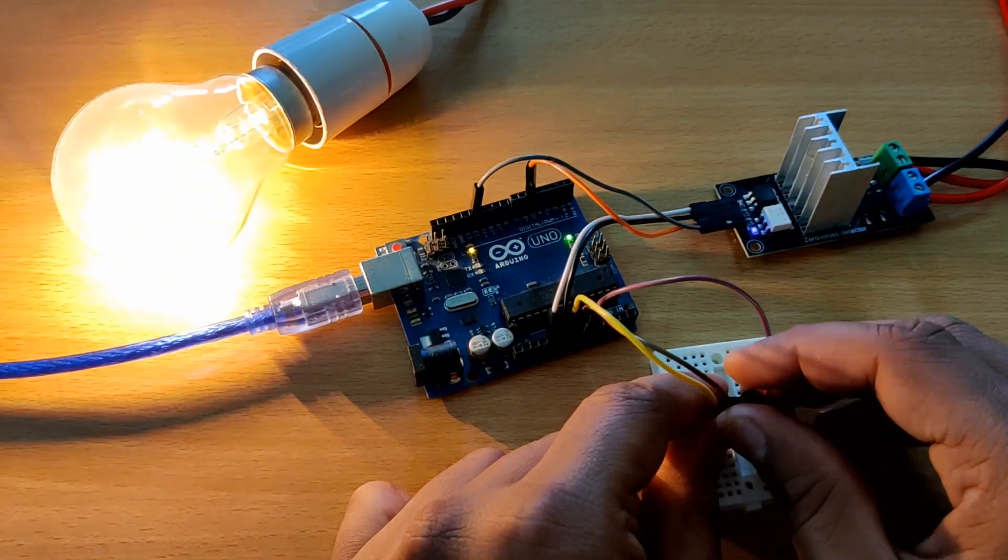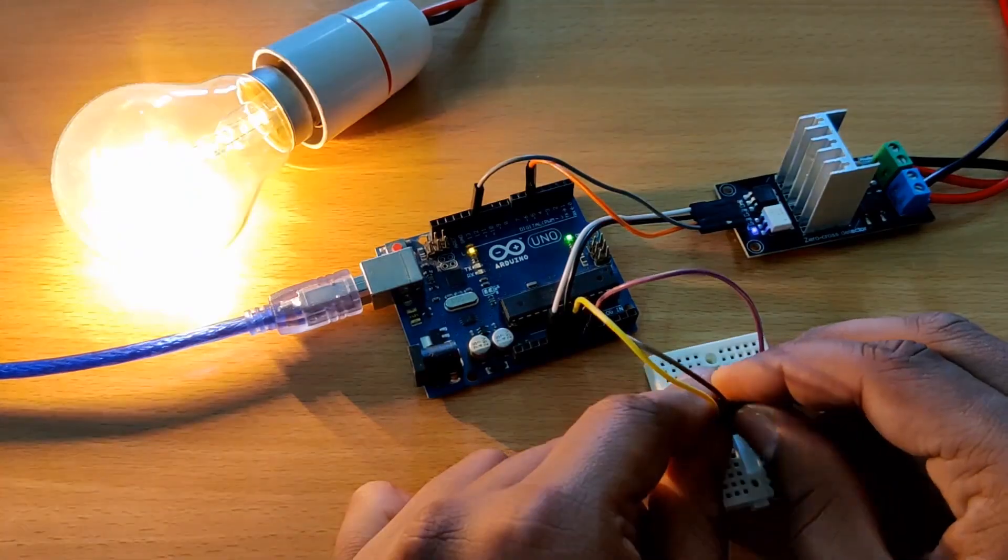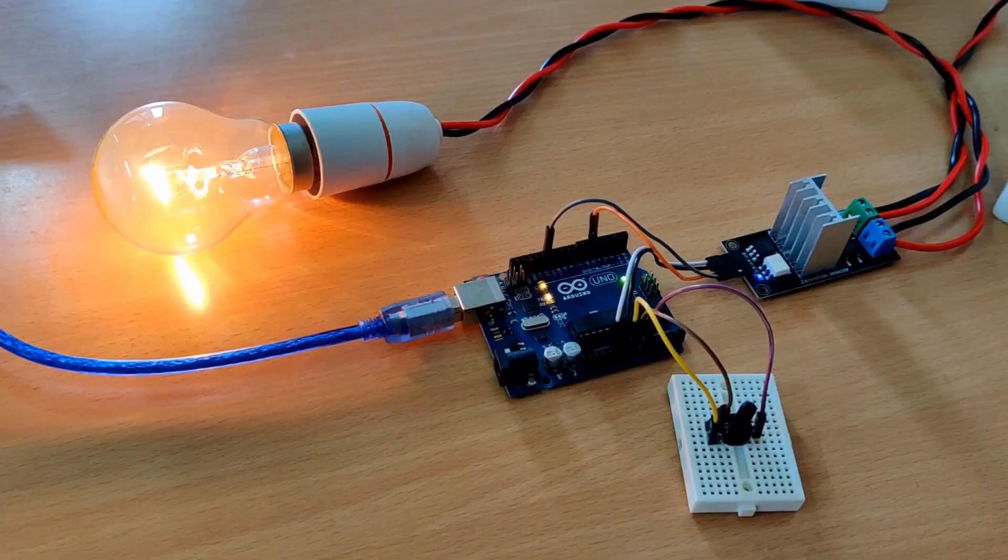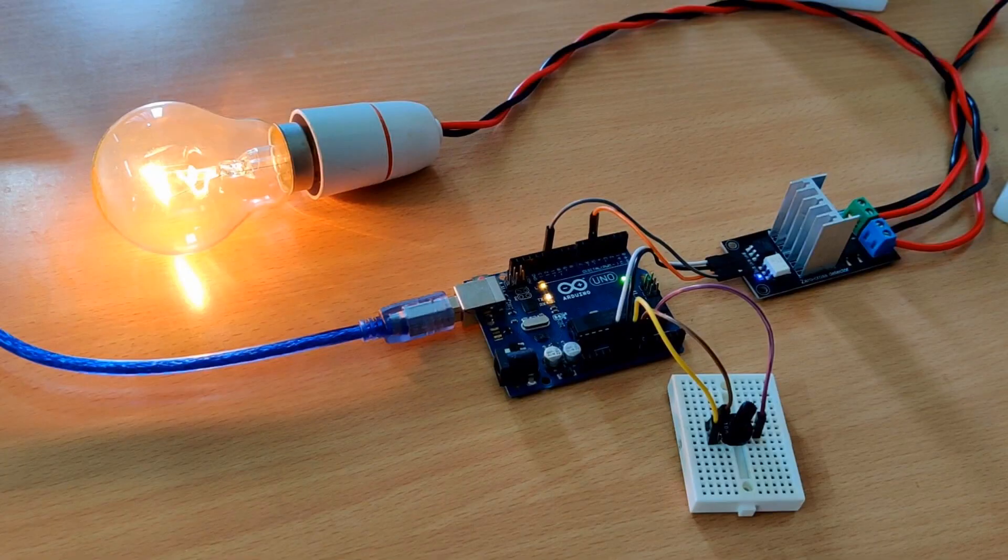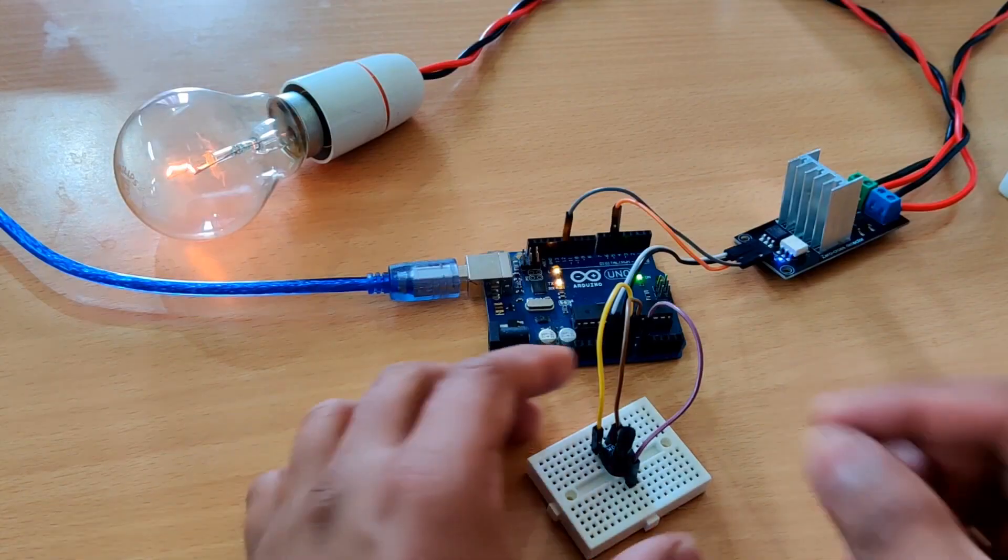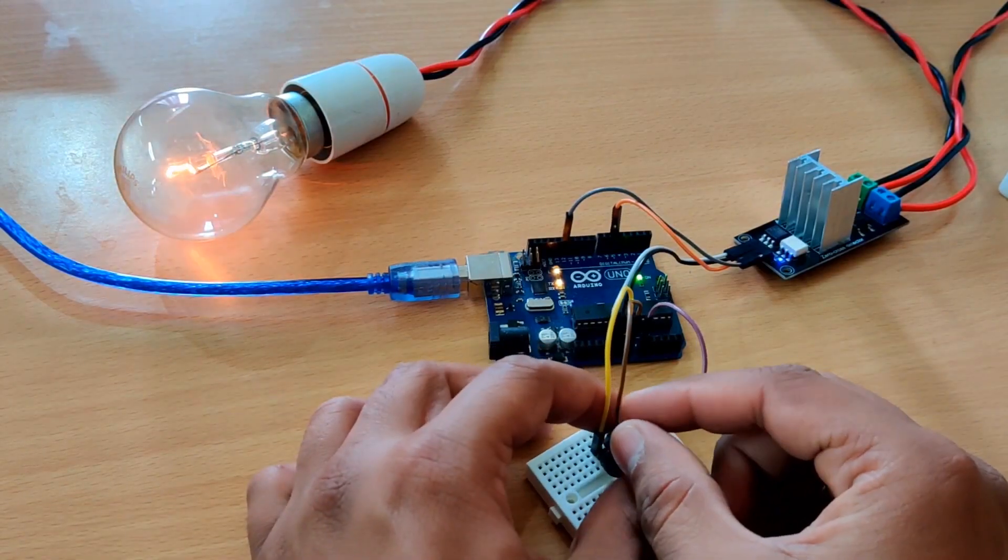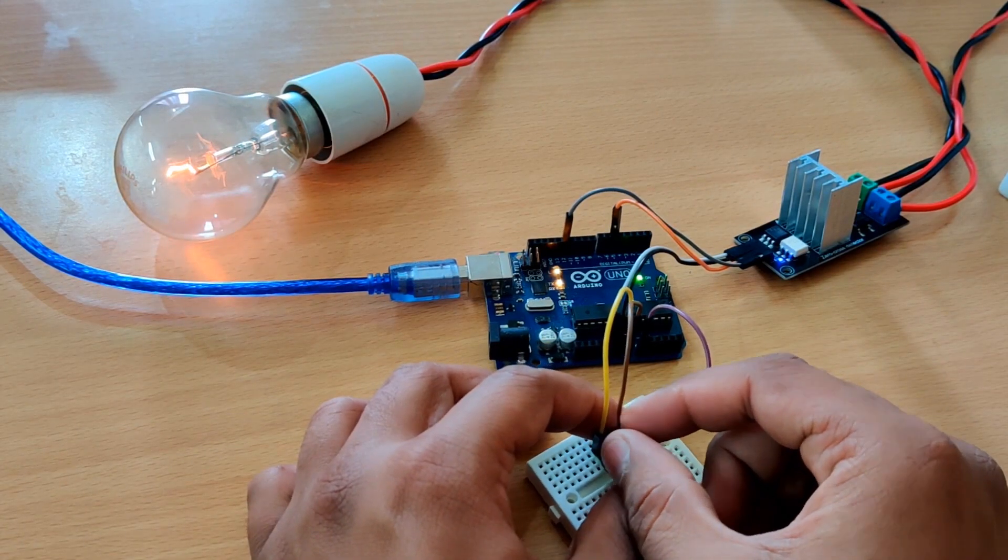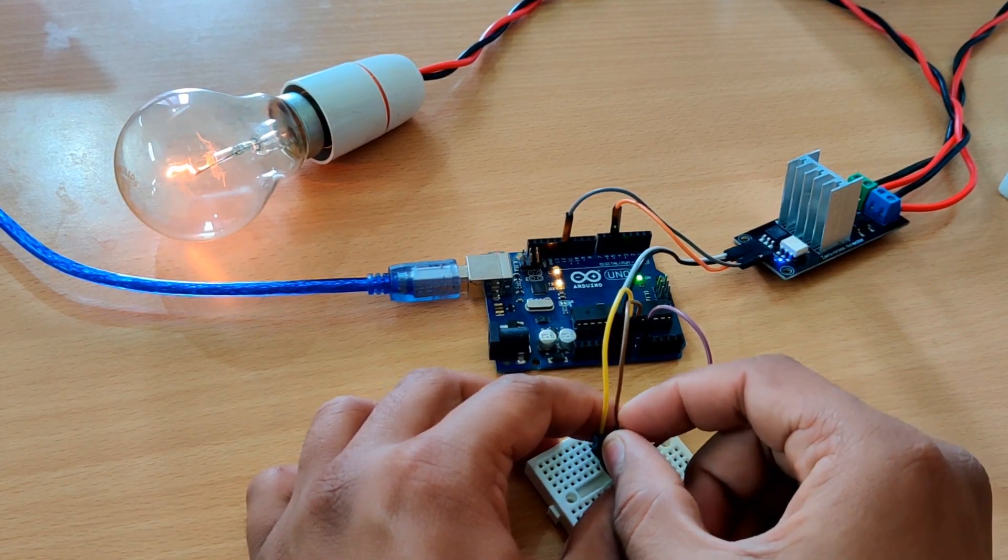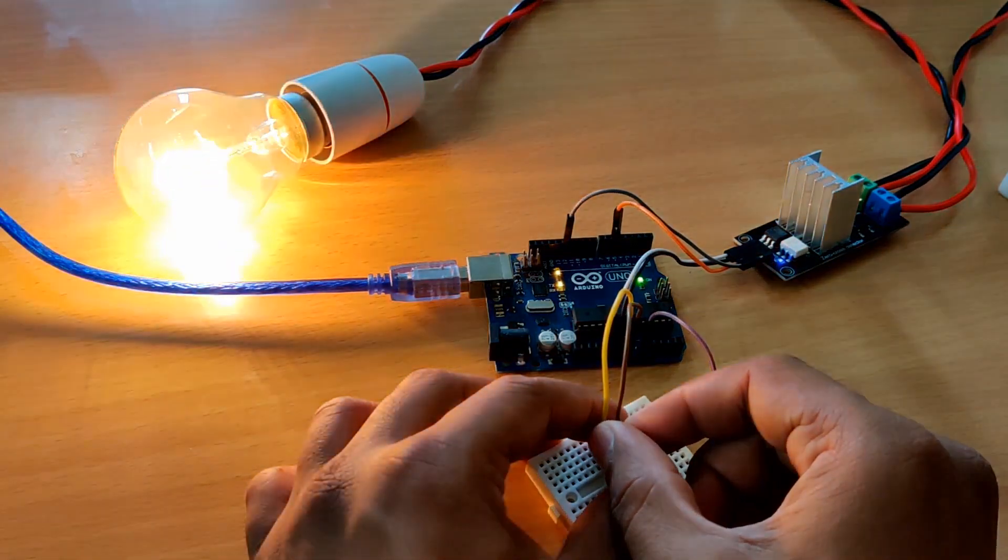Duty cycle is also crucial in motor control systems. By varying the duty cycle, we can control the speed and torque of a motor. A higher duty cycle increases the motor's power, while a lower duty cycle reduces it.